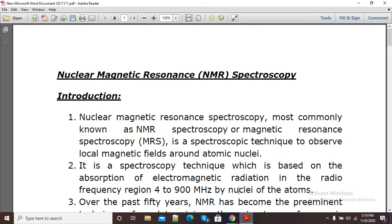Here you can see we are having an inbuilt PDF highlighter. You can see here at the top, the second last option is there which is called the PDF highlighter. So I will click here on the highlighter.